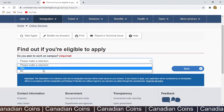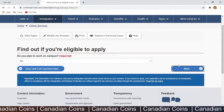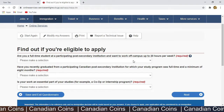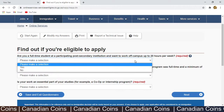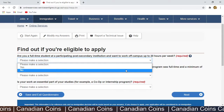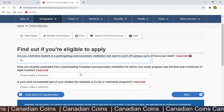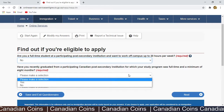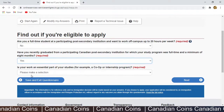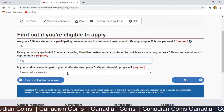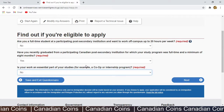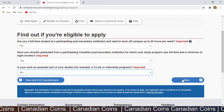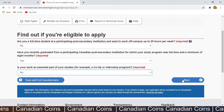'Do you plan to work on campus?' — No. 'Are you a full-time student at a participating post-secondary institution and want to work off campus up to 20 hours per week?' — No. 'Have you recently graduated from a participating Canadian post-secondary institution?' — Yes, I recently graduated. 'Is your work essentially part of your studies?' — This is a PGWP, not a co-op, so No. Click Next.